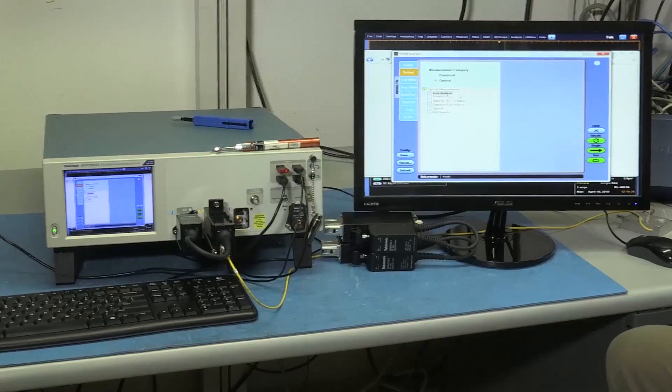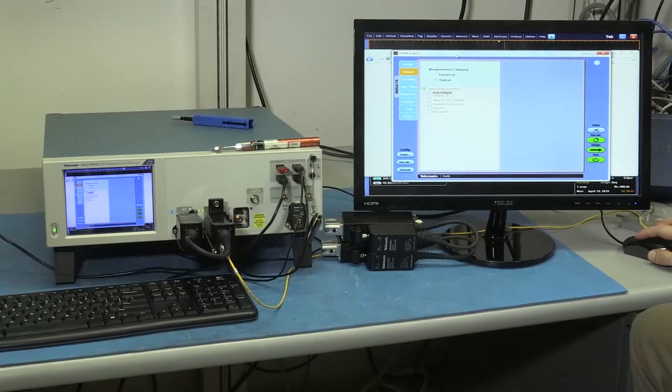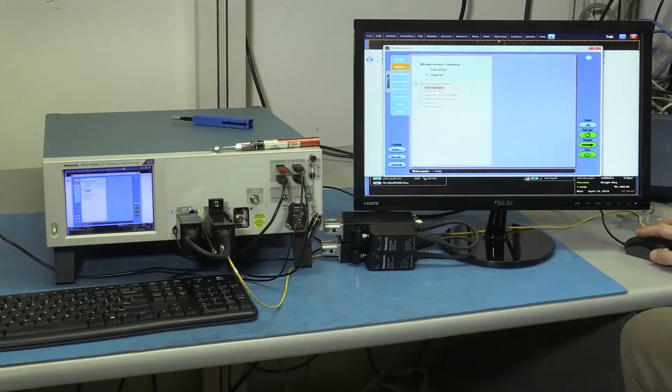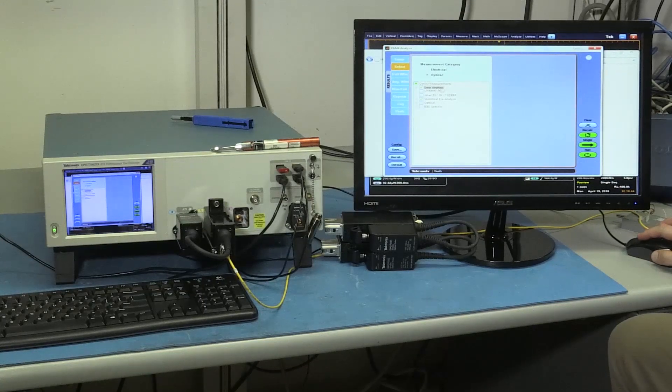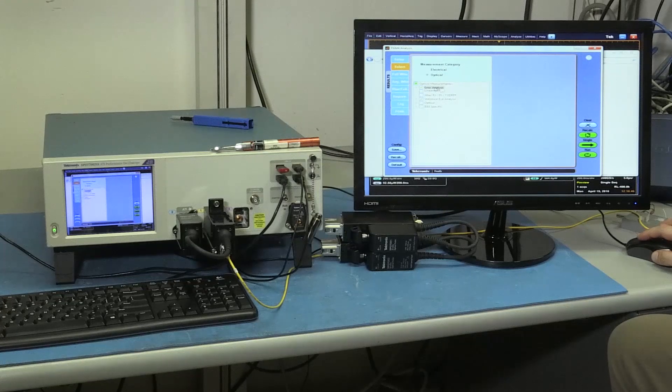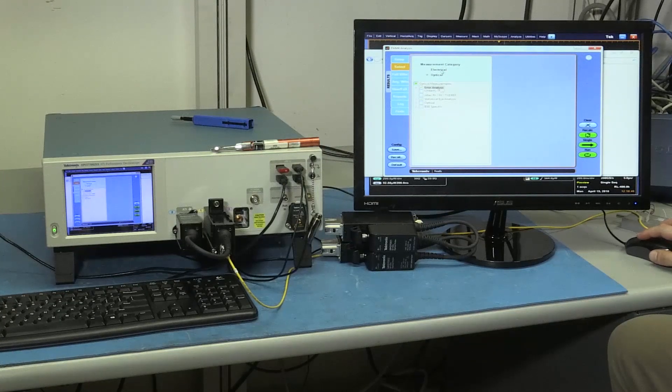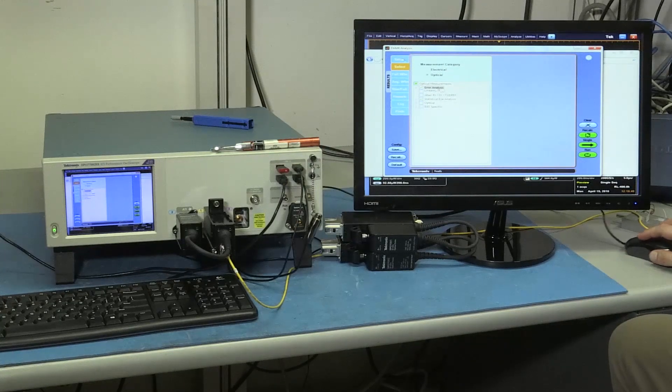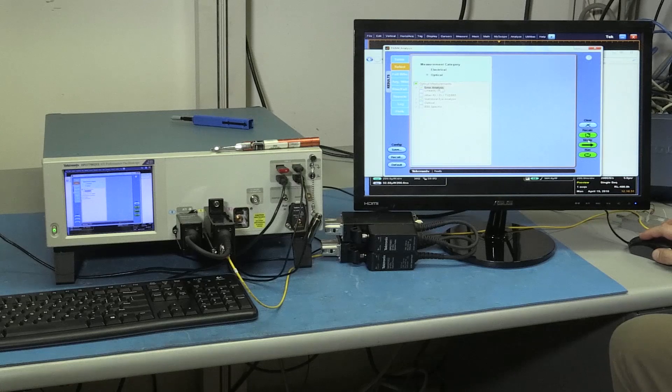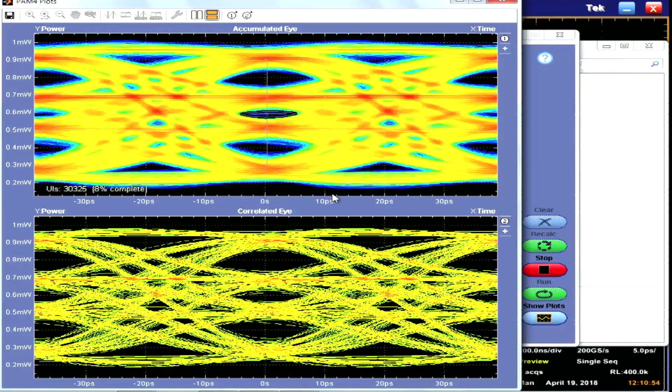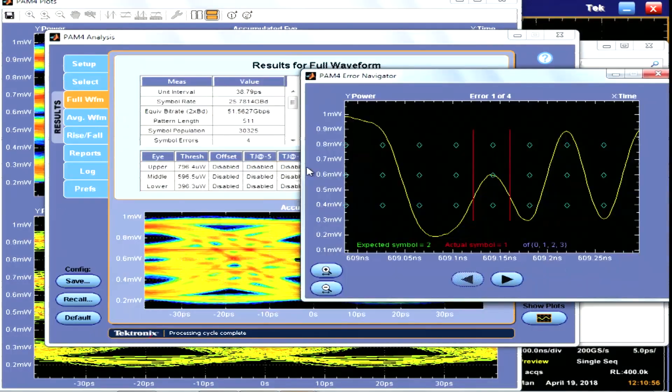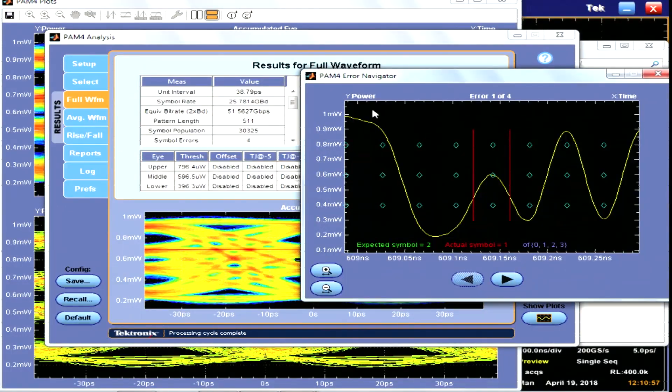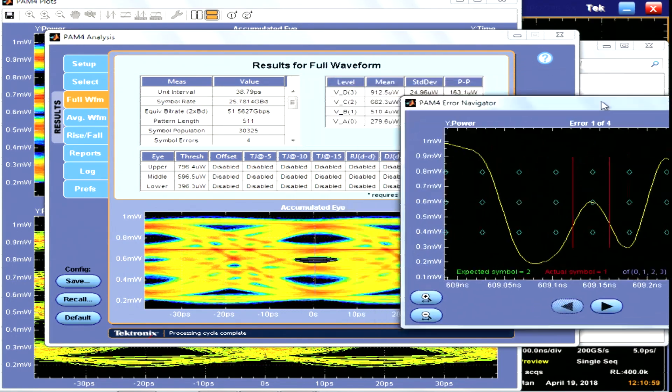Another great debug tool on our real-time oscilloscope is the error detection analysis that you can turn on in the optical as well as in the electrical domain. So all you need to do is essentially acquire an eye, turn the error analysis on. This is a marginal eye as you can see.